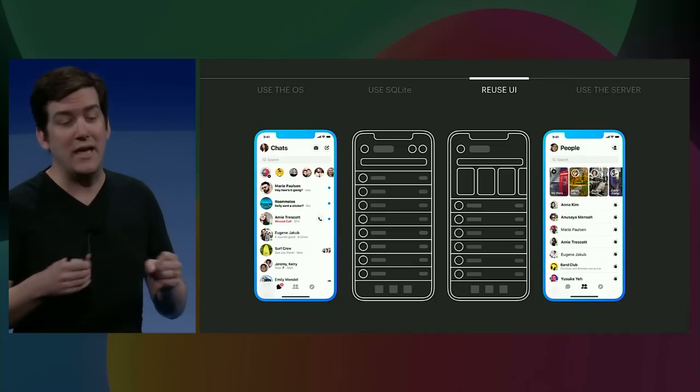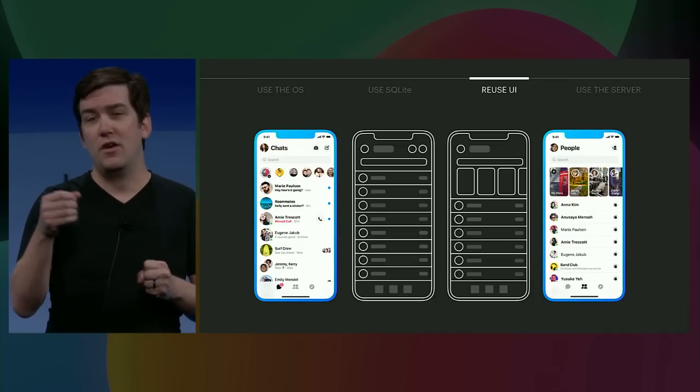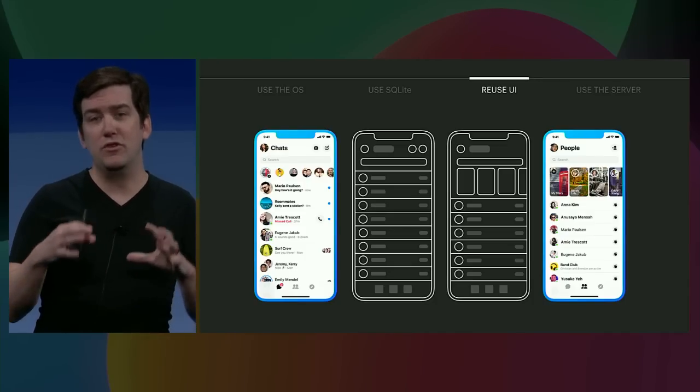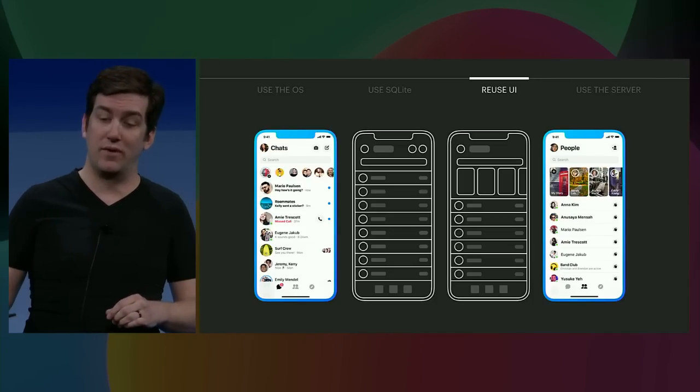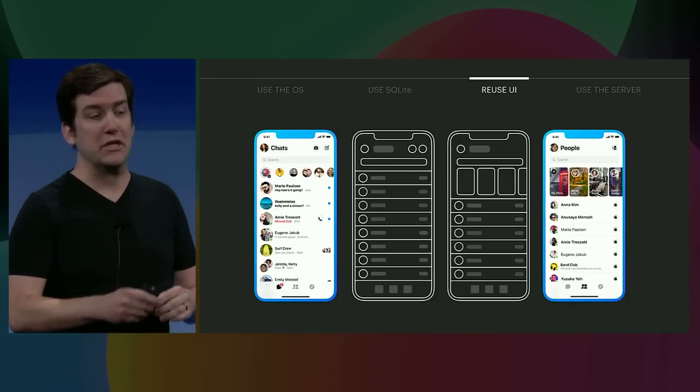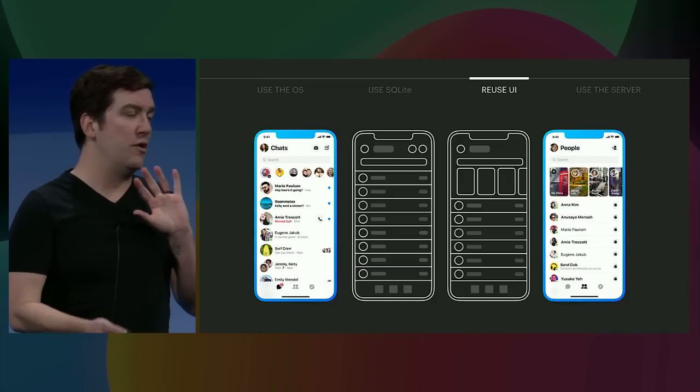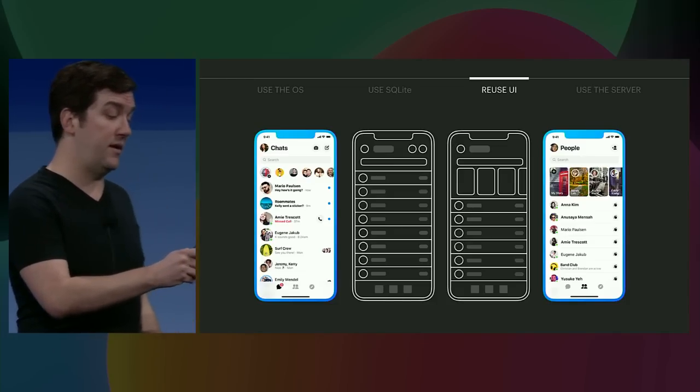So all parts of the app need to fit in one of these categories. If we can't use the operating system, SQLite, or these reusable views for something in the app, we push it to the server instead. Jeremy's going to talk to you a little bit about how we rebuild the server to enable that.